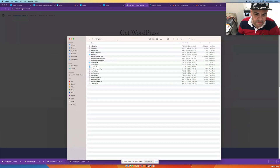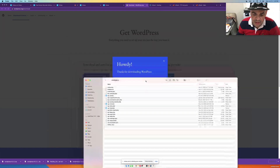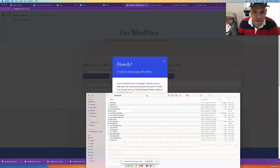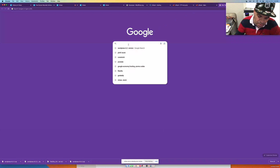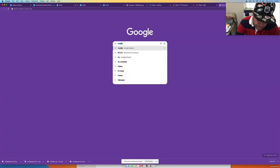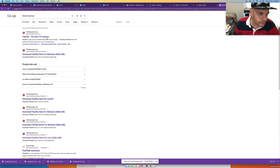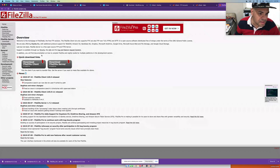If you don't have FileZilla, you'll need to get that software too. Search for FileZilla download and click on the FileZilla link.